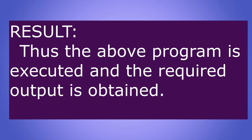Thus, the above program is executed and the required output is obtained.